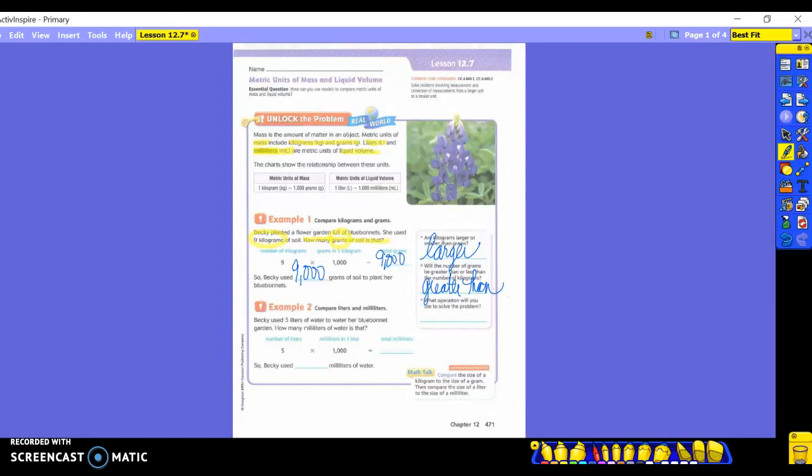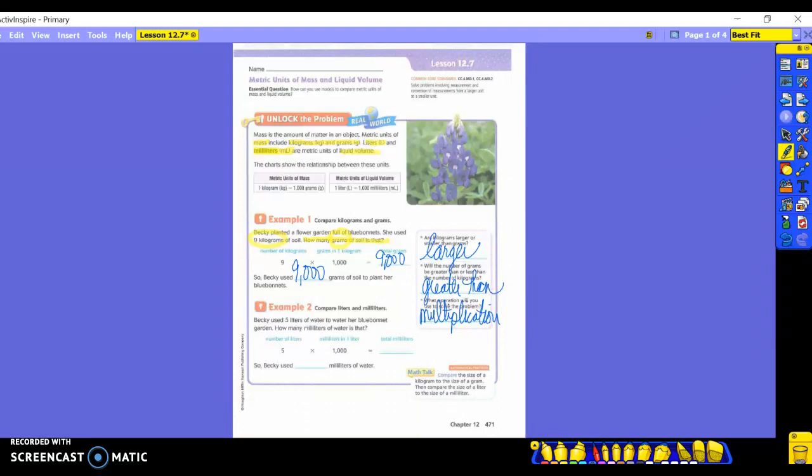And what operation did we use? Multiplication. So what I was talking about earlier was if I was trying to go the opposite way, if I was trying to go from grams to kilograms, you would have to divide. But that's not how we're going. So if I'm going from a large unit to a small unit, you will multiply. If I'm going from a small unit to a large unit, you will have to divide. We'll get into some of those here later on.